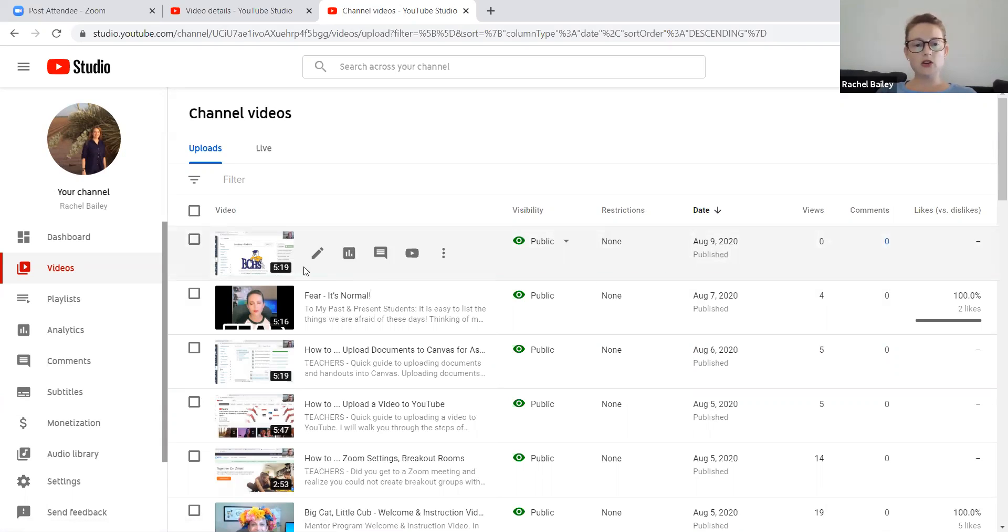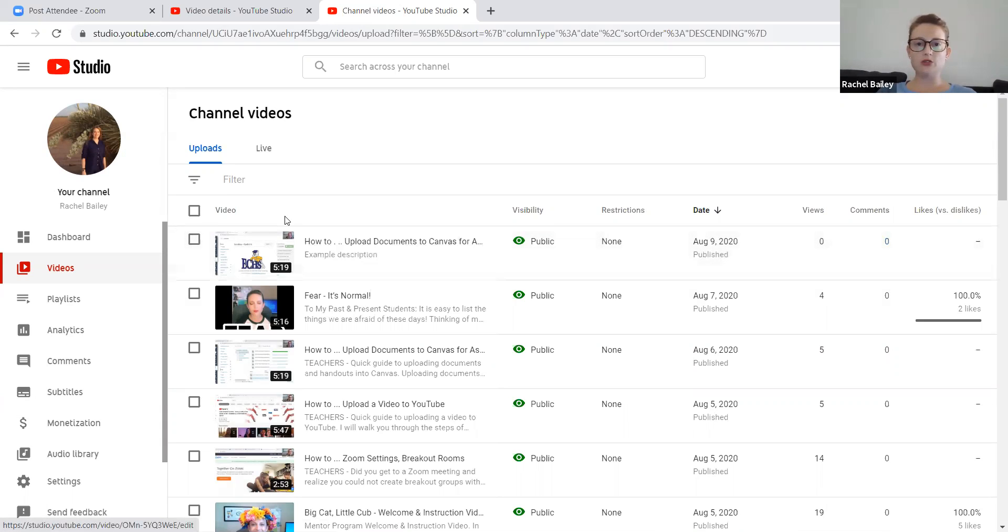And that's all. Now you have successfully uploaded a video to YouTube. Good job. You can do this.